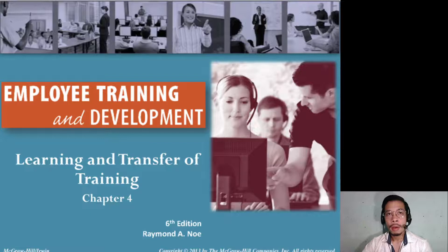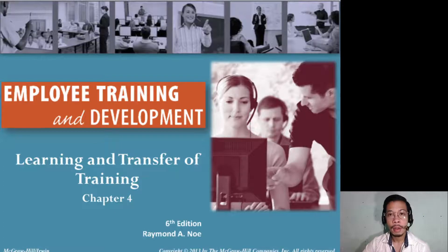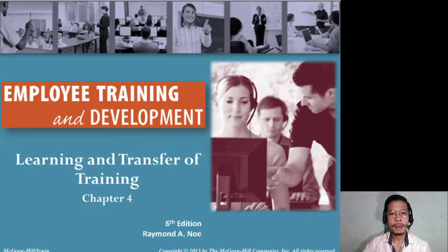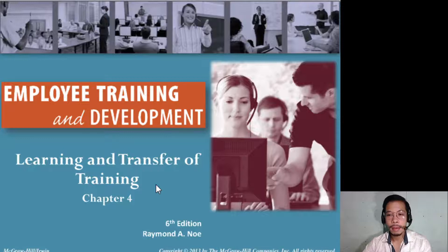Right now, to make strategic training and development possible, we'll be moving forward to different steps — real steps in conducting training and development. We started with creating your needs assessment. Right now we're doing training, and we'll be talking about learning and transfer of training. This is the next chapter for our discussion: Employee Training and Development — Learning and Transfer of Training — Chapter 4 of our main textbook reference.